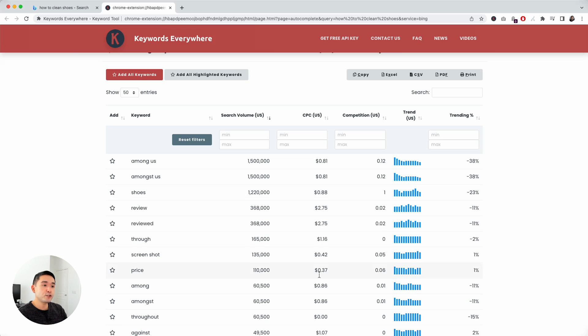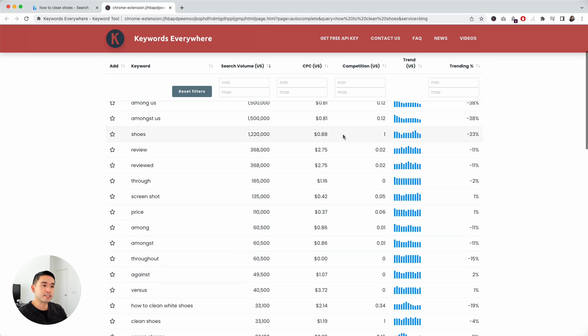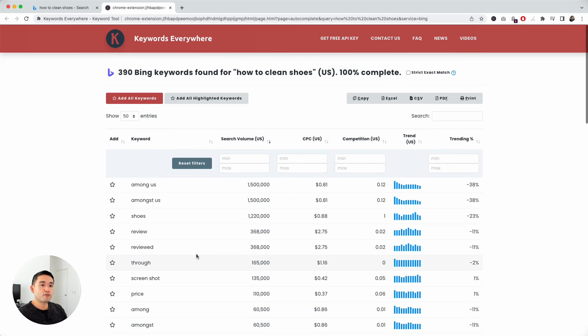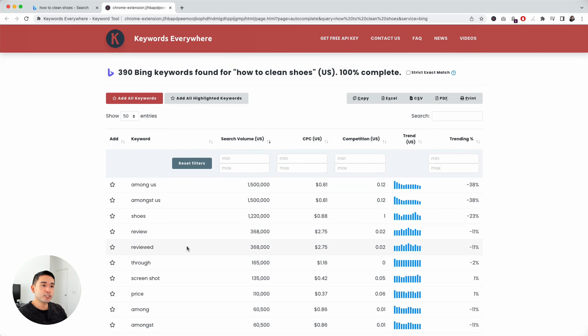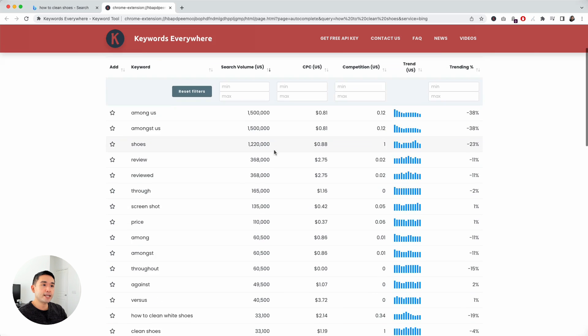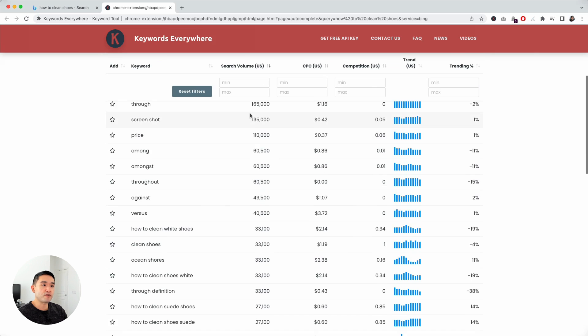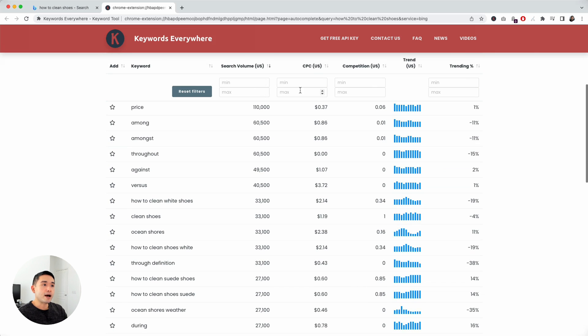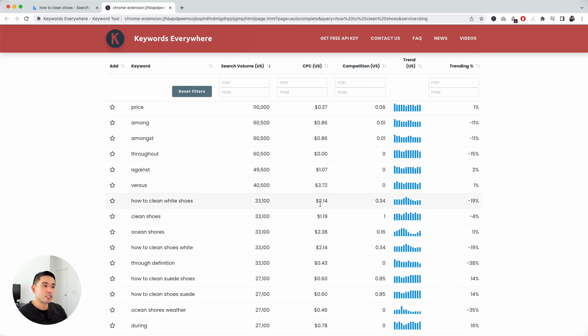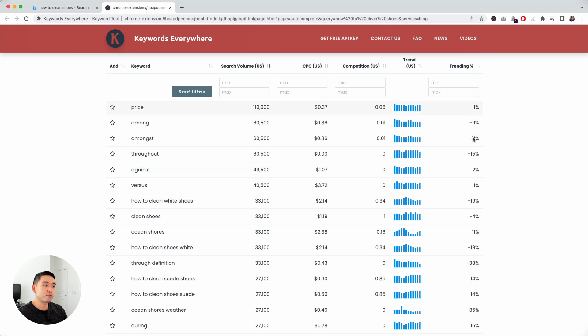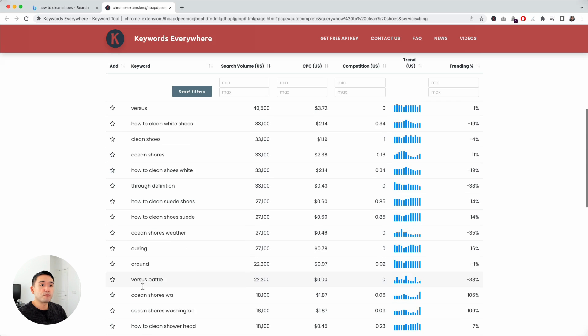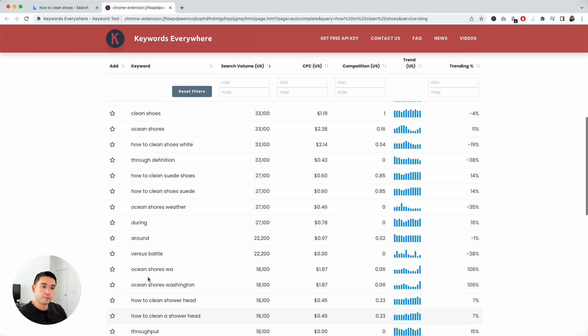To unlock this data, you need to have purchased credits from Keywords Everywhere. For every single keyword, you will see the related search volume, the average cost per click, the competition trends over the past 12 months and the trending percentage. This data comes from Google, but the keywords come from Bing.